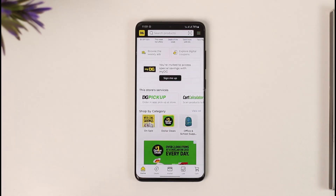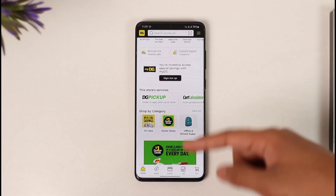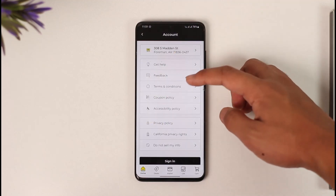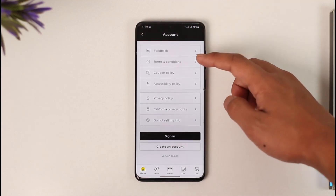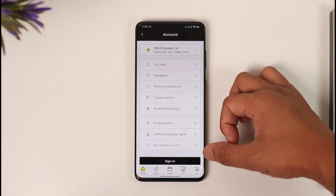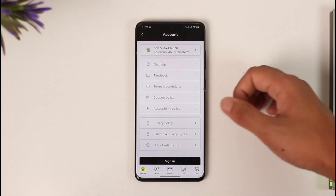In order to change your email on the Dollar General app, make sure to open the application first. Then, once you're on the home page of the app, tap the three lines option from the top right and you should be able to see all the sorts of options.